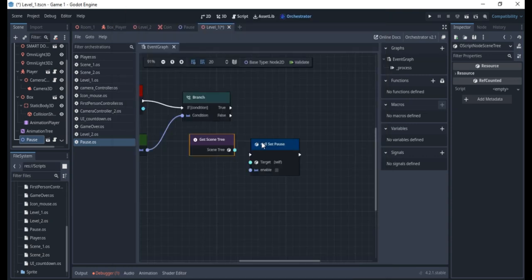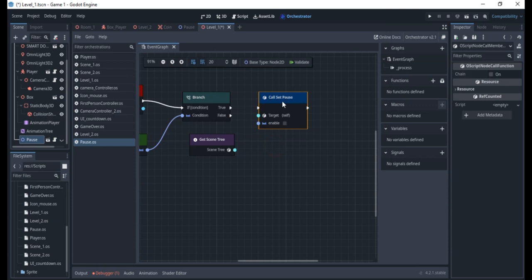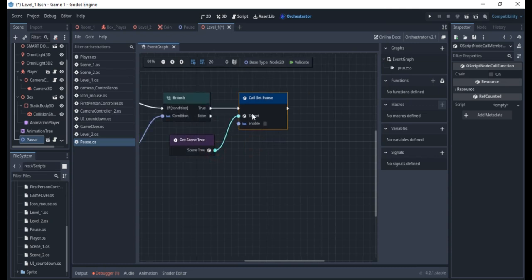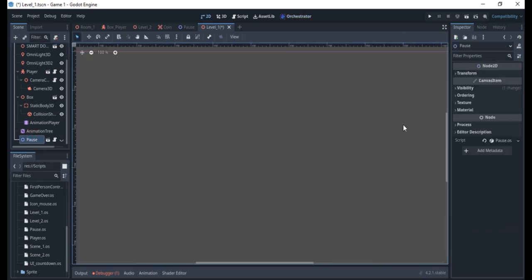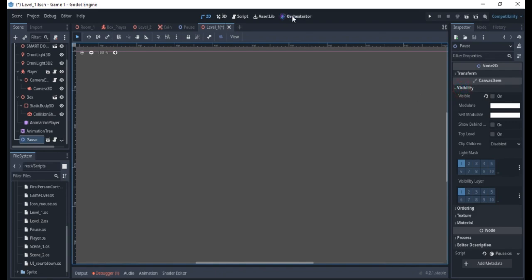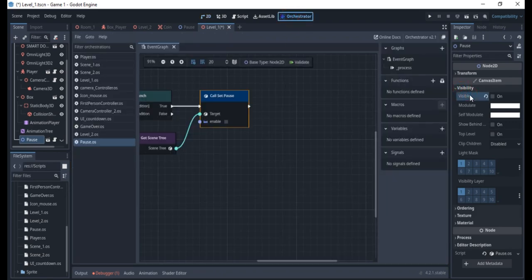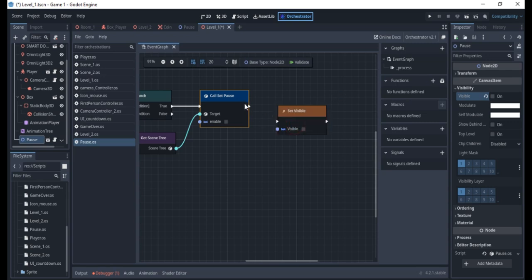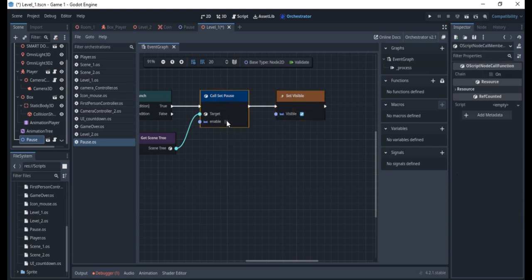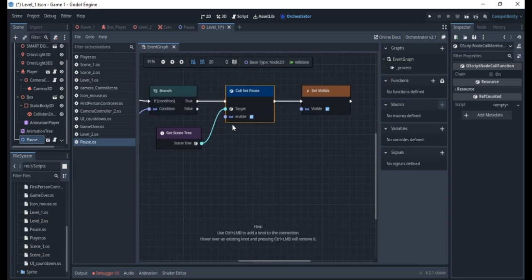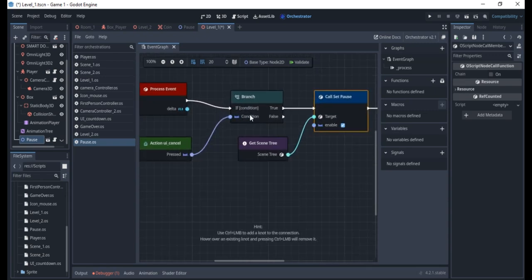I'll click on set_pause and connect it, setting it as my target to enable pause. Then I'll click on the pause node, go to Visibility in the orchestrator, and call 'set_visible', connecting it here and turning it on so the pause UI becomes visible. Set pause must be enabled to actually pause the entire game.